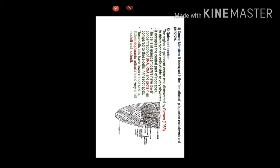These cells also have fewer mitochondria, little endoplasmic reticulum, and very small nuclei and nucleoli.